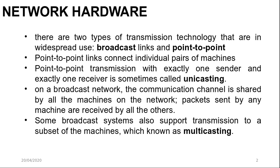In contrast, on a broadcast network, the communication channel is shared by all the machines on the network and packets sent by any machine are received by all the others. An address field with each packet specifies the intended recipients. Upon receiving a packet, a machine checks the address field. If the packet is intended for the receiving machine, that machine processes the packet. If the packet is intended for some other machine, it is just ignored.